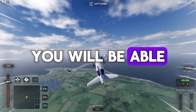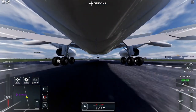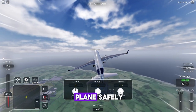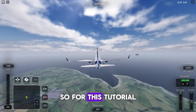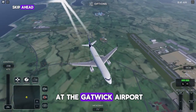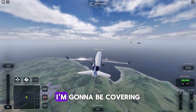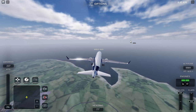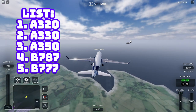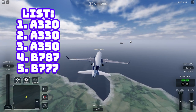By the end of the video you will be able to do this — or at least land a plane safely. For this tutorial I'm going to be landing at Gatwick Airport, covering the following aircraft: the A320, A330, A350, and Boeing 787.